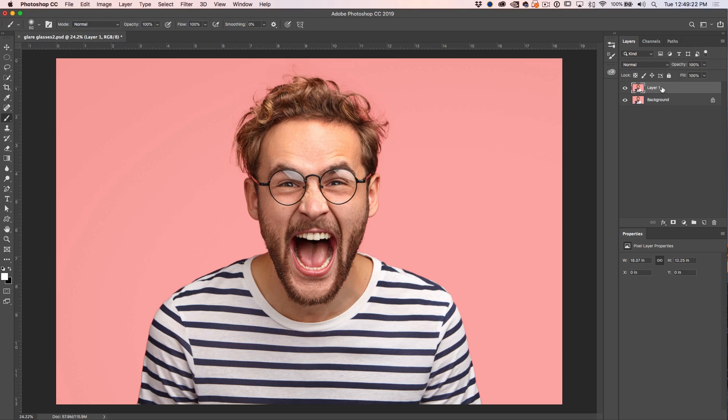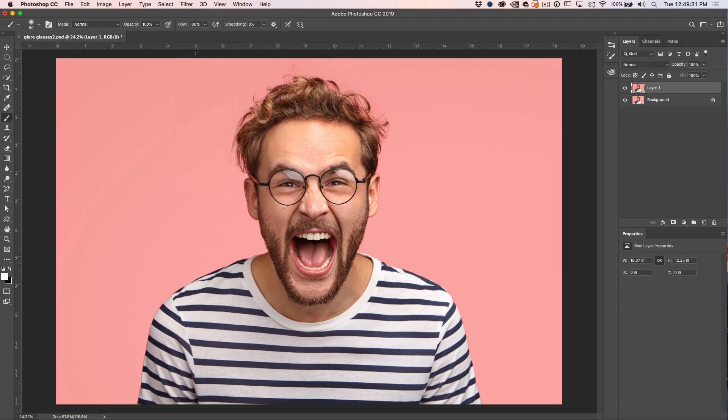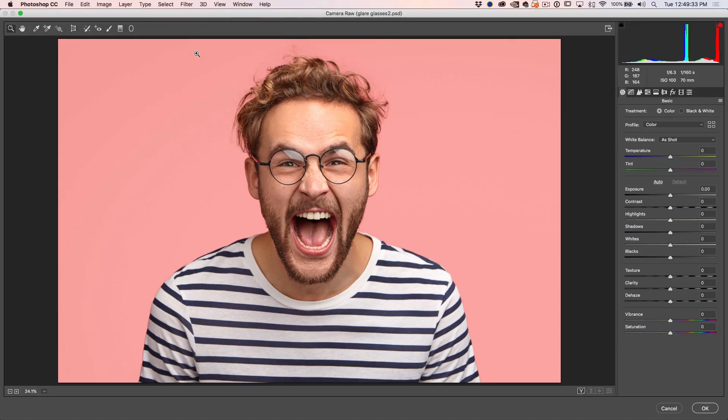All right, the next thing we're going to do is we're going to go to probably a tool you're not expecting. We're going to go under Filter and go down to Camera Raw Filter and now we're going to open this in Camera Raw. By the way, if you're working in Lightroom, the settings are exactly the same.